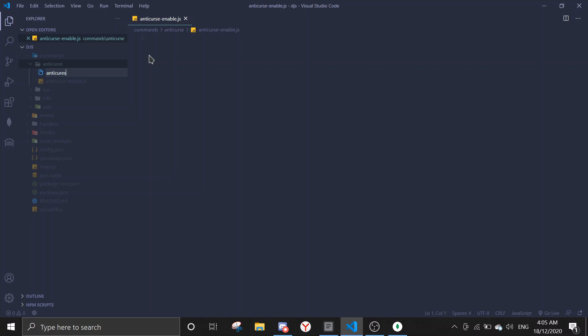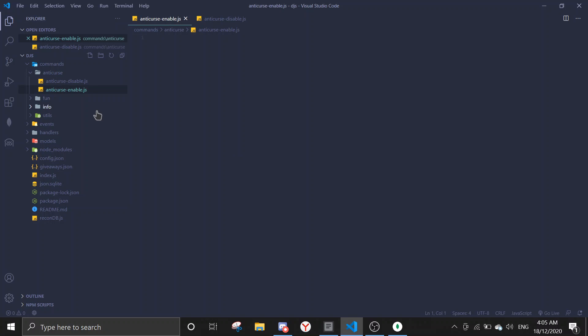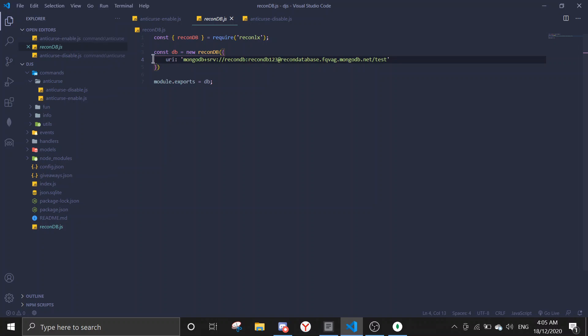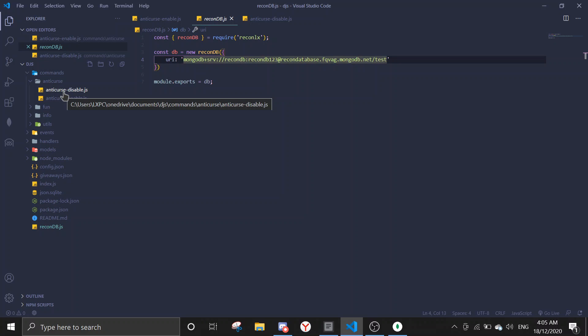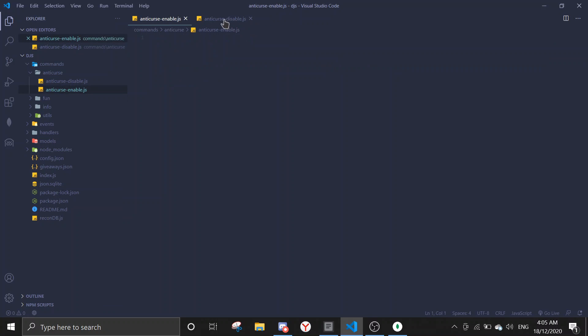Alright, so we have two files now. The thing is, if you don't have a schema folder for ReconDB already, I've previously made a video on it. I'll link it down in the description. If you haven't set ReconDB up, make sure to set it up because we're gonna use it in today's video.